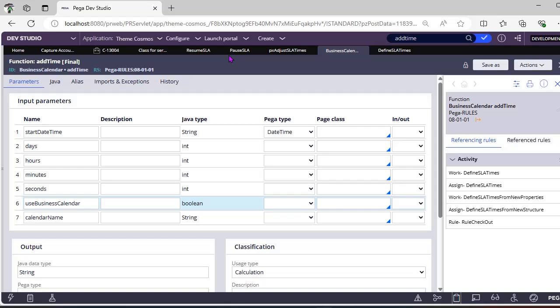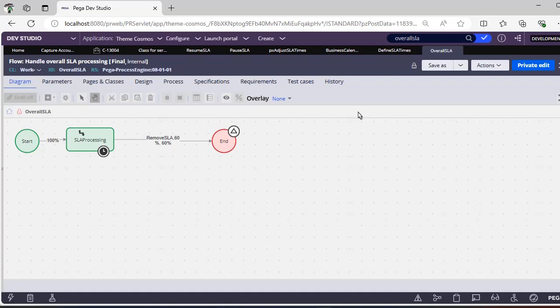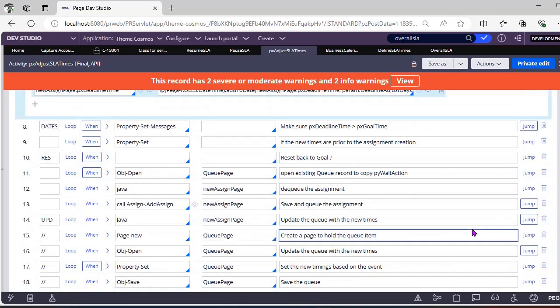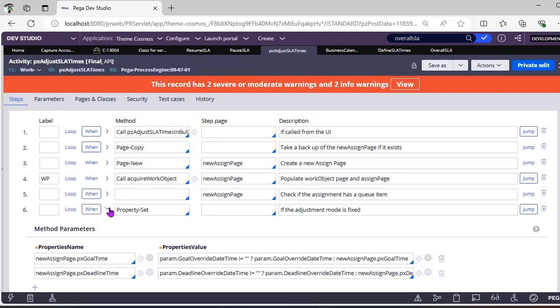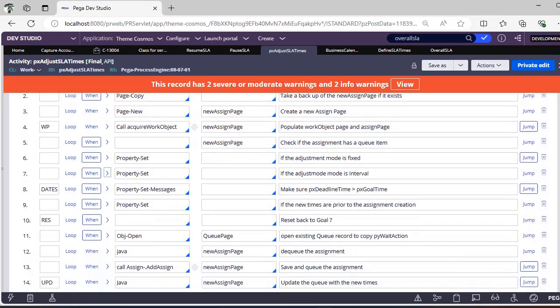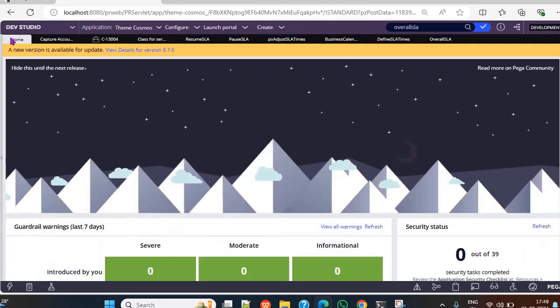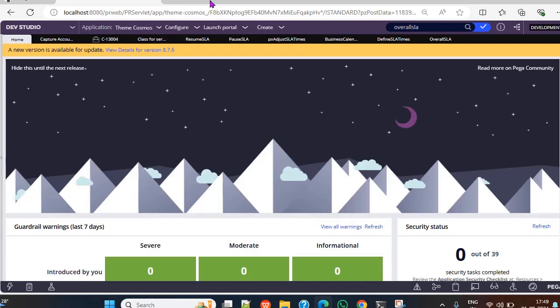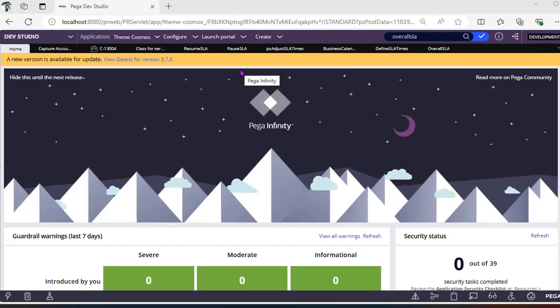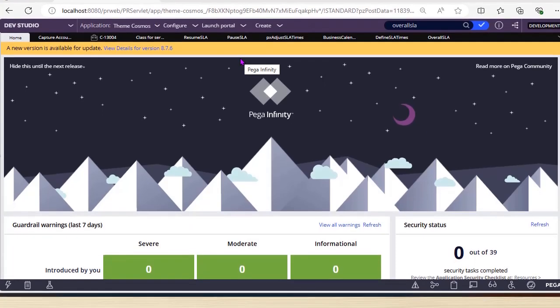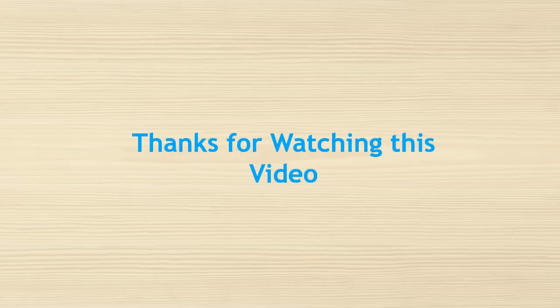Another simple approach for pause and resume SLA is to remove the SLA entry from the queue in the pause flow action, and then while resuming, call pxAdjustSLATimes again — which opens the record of the respective service level agreement (default) and links it back to the case. Hope you understood the concept of pause and resume SLA. Please comment if you followed a different approach — it will be very useful for many Pega developers. Thanks for watching; please share, like, comment, and subscribe.